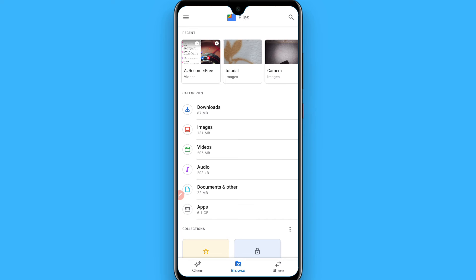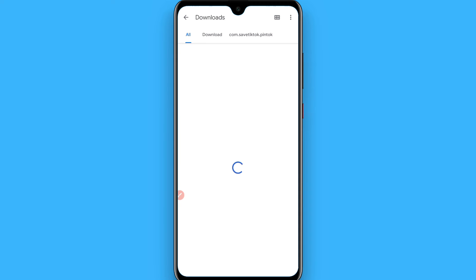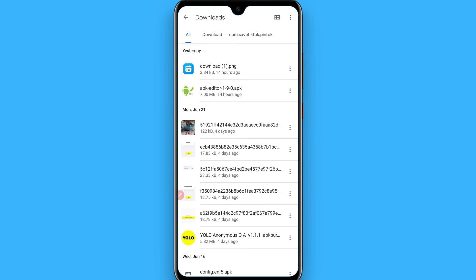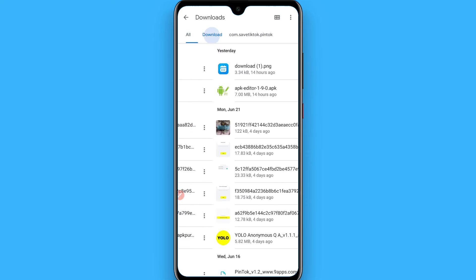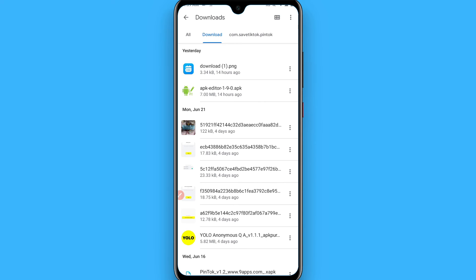Simply tap on the download folder and you will see three options here: all, download, and other. Click on download or click on all.